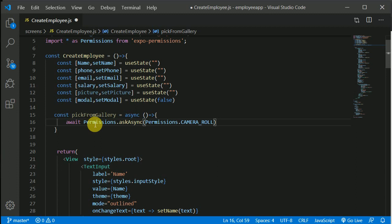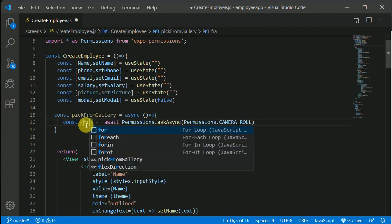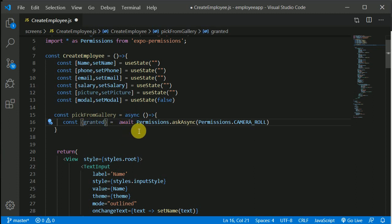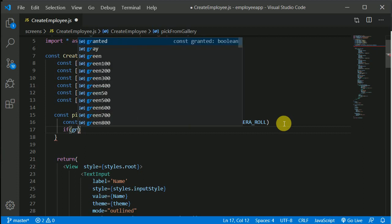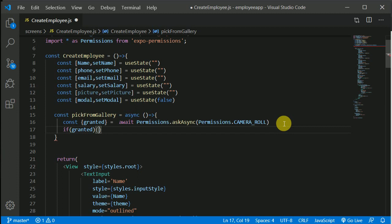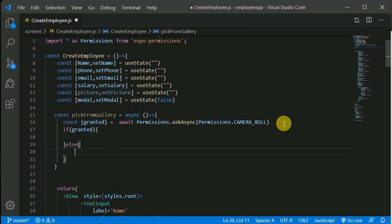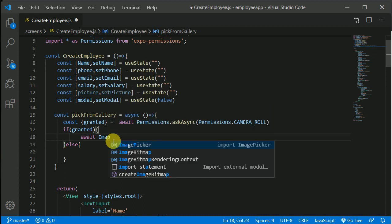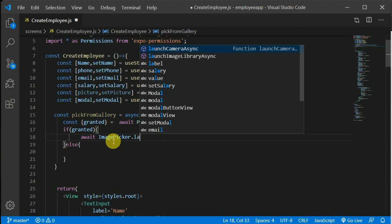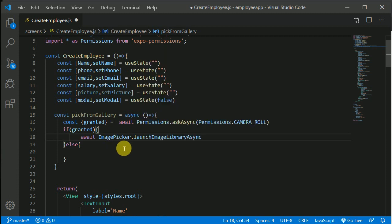From the permissions result we can destructure granted. If the user grants us the permission, granted will be true. If granted is true, we'll do something; otherwise we'll do something else. When permission is granted, we use await ImagePicker.launchImageLibraryAsync to open the gallery. I'll make a separate function to launch the camera.